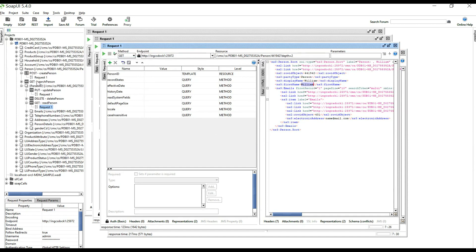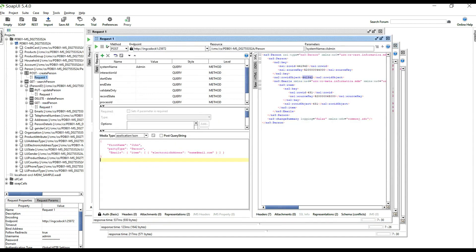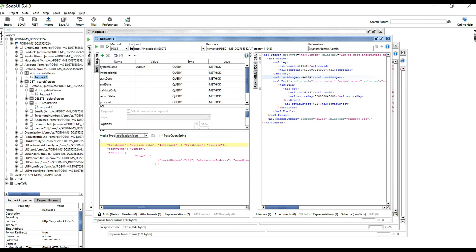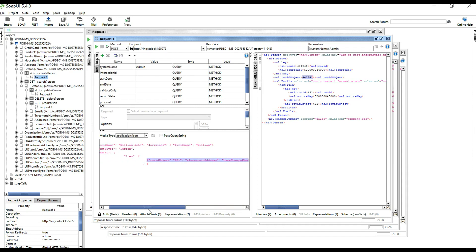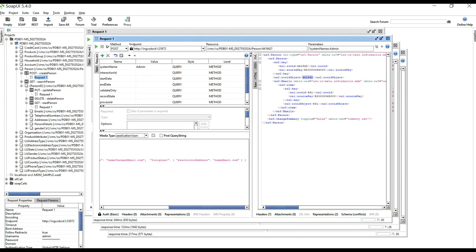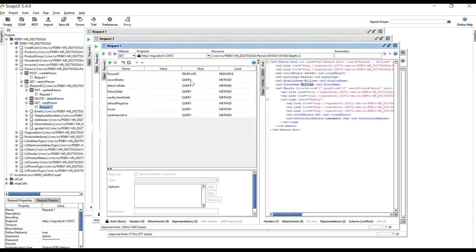Now let me show the same update using a POST request, which requires the $original value. In the JSON content, the first name new value is 'William John' and the original first name is 'William'. For the electronic address child, the original value was 'redmail.com' and the new value is 'namechange@gmail.com'. I run the request and see the response — row IDs 2441942 and 431 updated. The GET request should now show 'William John' and the updated email.